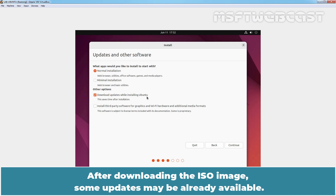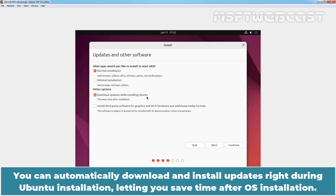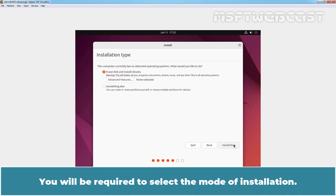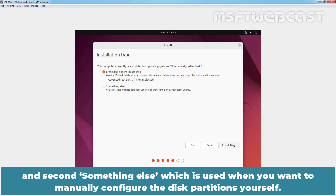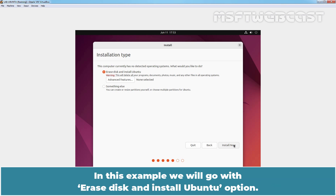Make sure the 'Download updates while installing Ubuntu' option is selected. After downloading the ISO image, some updates may already be available. You can automatically download and install updates right during Ubuntu installation, letting you save time after OS installation. Click on Continue. You will be required to select the mode of installation — two options will be presented: 'Erase disk and install Ubuntu,' which wipes all existing data and automatically partitions the drive, and 'Something else,' which lets you manually configure disk partitions. In this example, we will go with 'Erase disk and Install Ubuntu.'